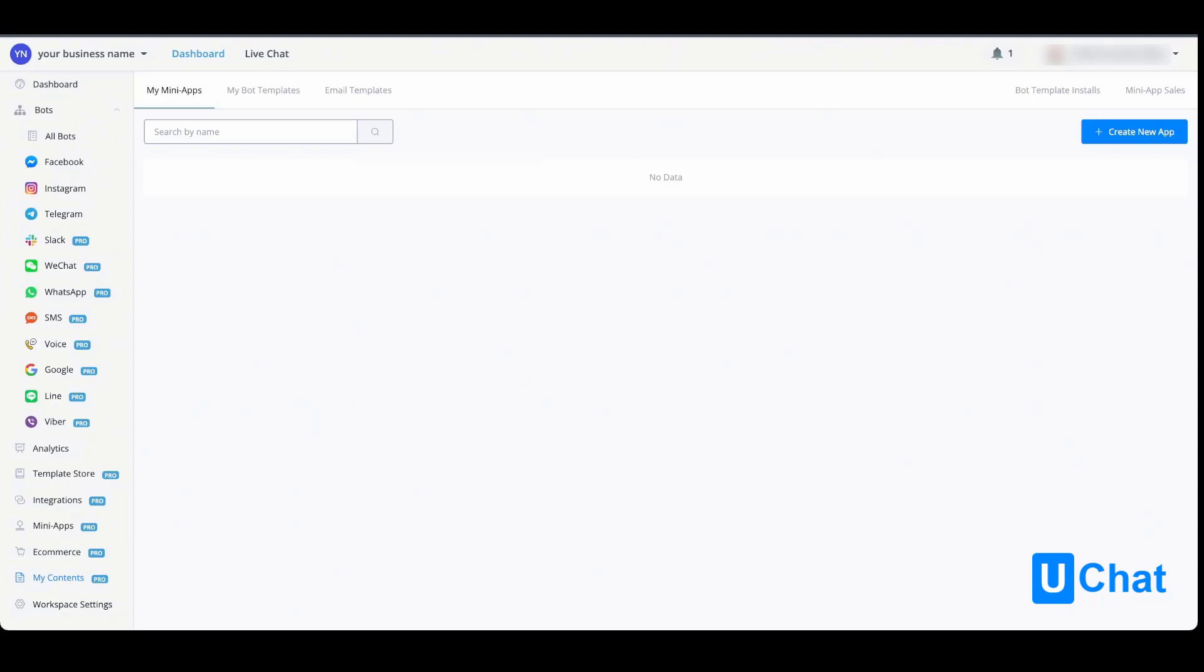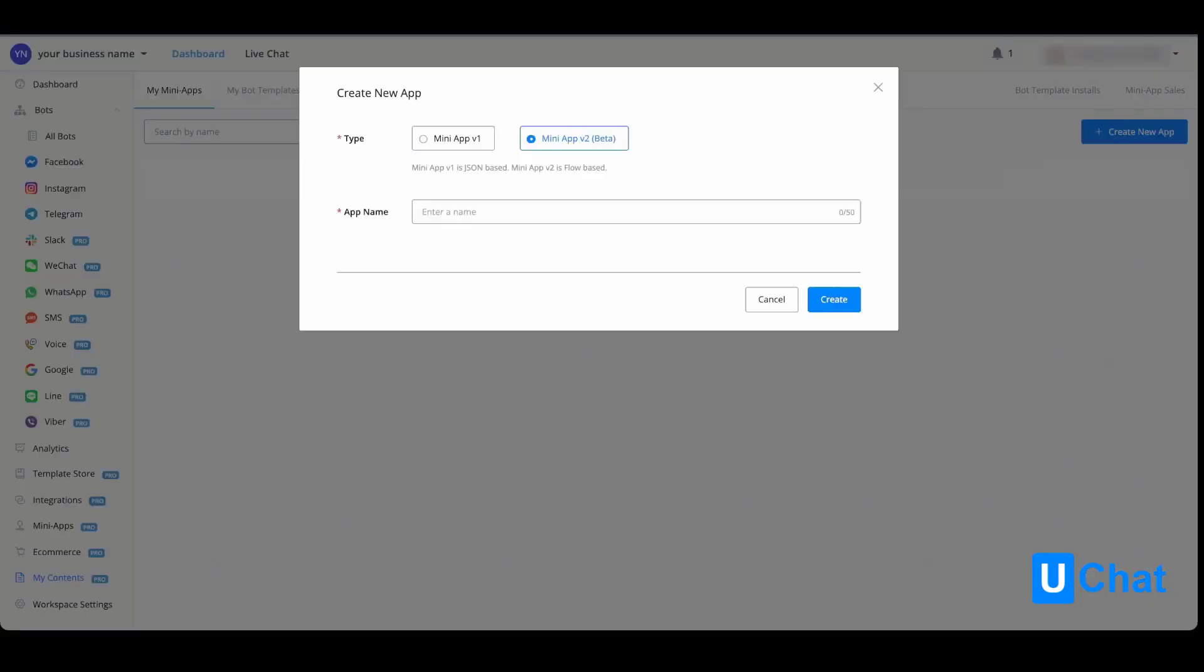It allows you to connect to external platforms by either API calls and other specific features. To create a new app, press the blue button at the top right corner, and from here you will be able to choose which kind of mini app you would like to build.